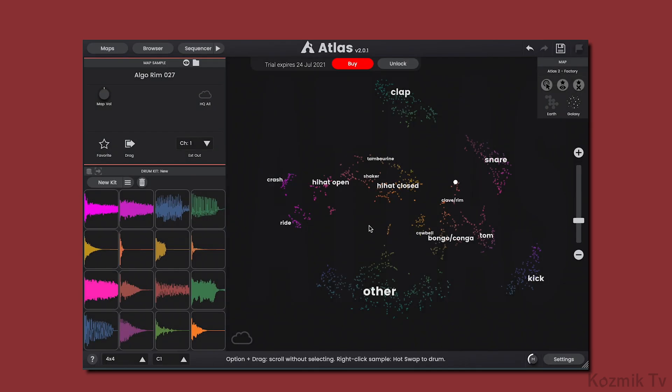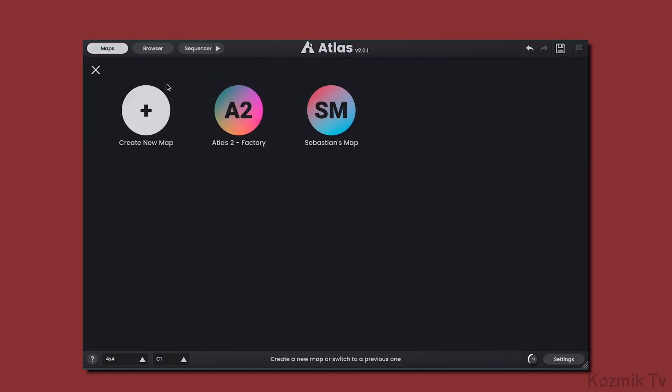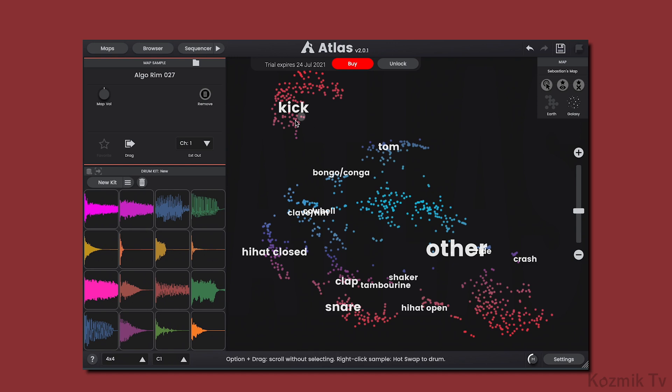We can remove samples from our map by selecting the sample we want removed and clicking the remove button. We can't remove samples from the Atlas factory map, so the remove button doesn't show. But if I open a map I created, you can see the remove button right here.